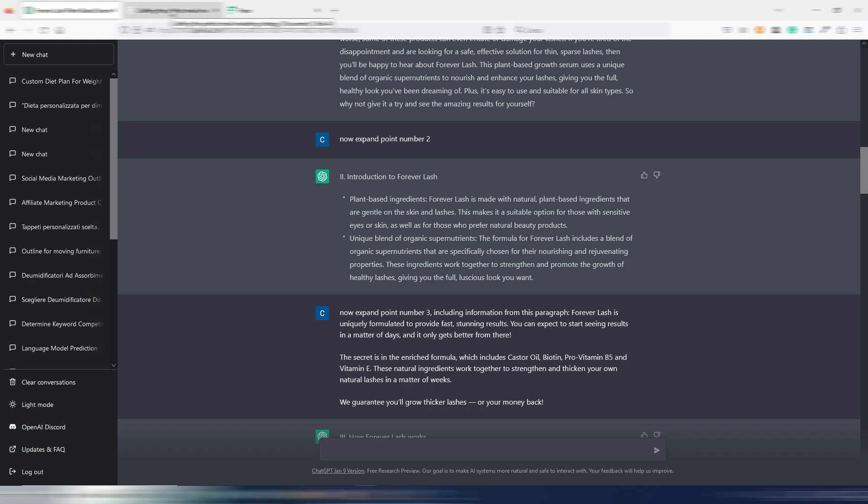Anyway, remember that ChatGPT, or at least GPT-3, doesn't know if what it's writing is true or false. You can't assume everything is fact-checked.